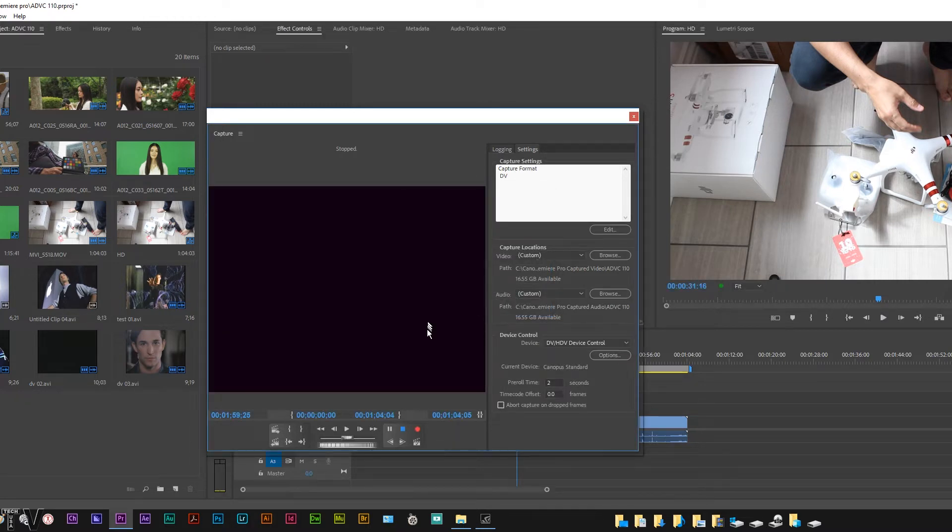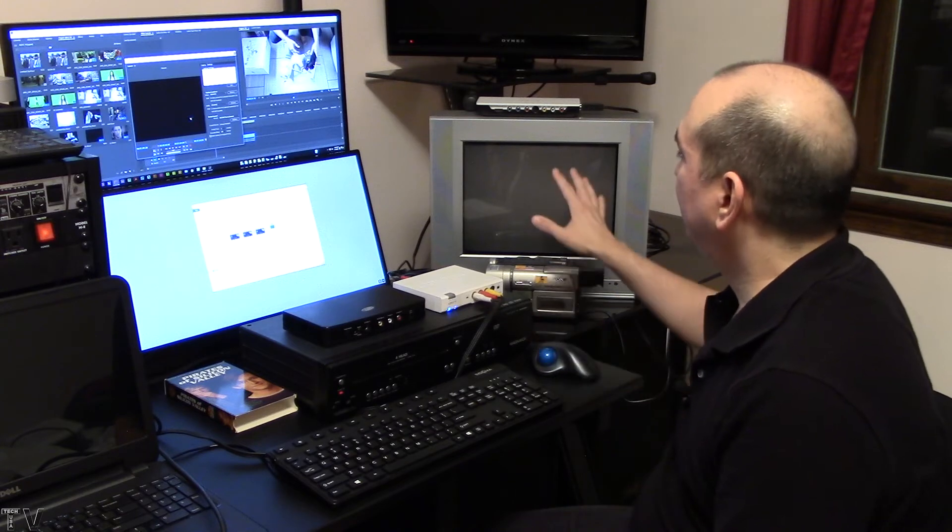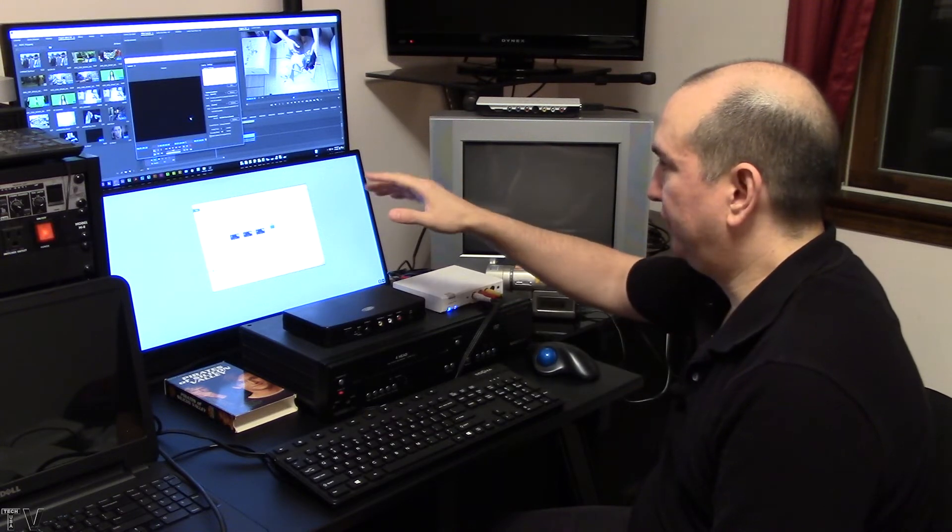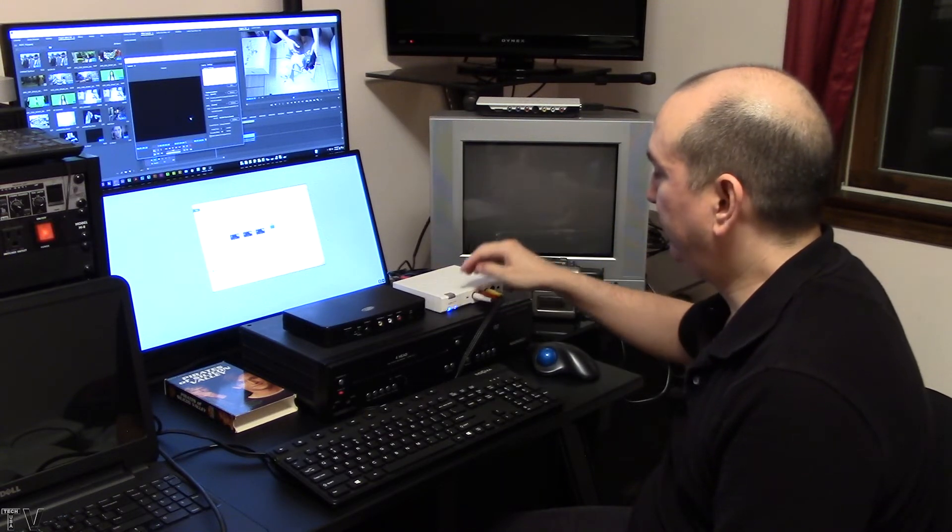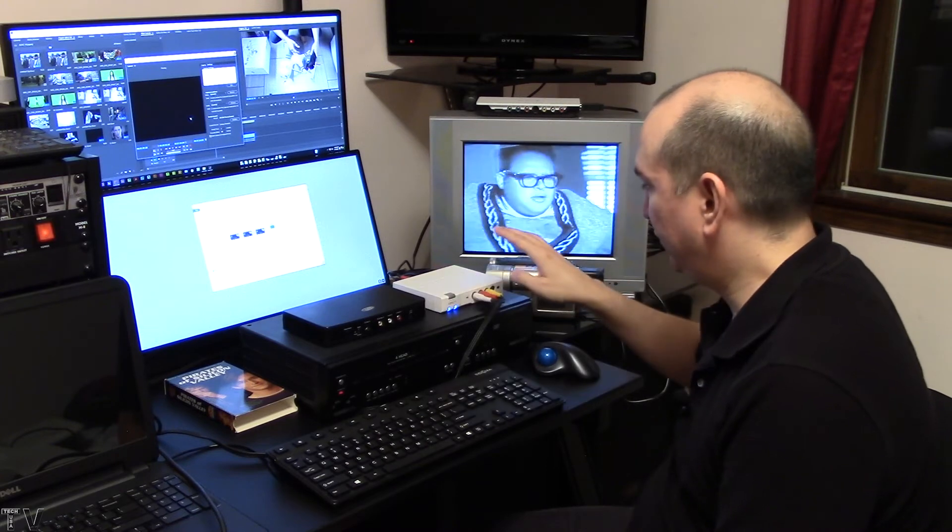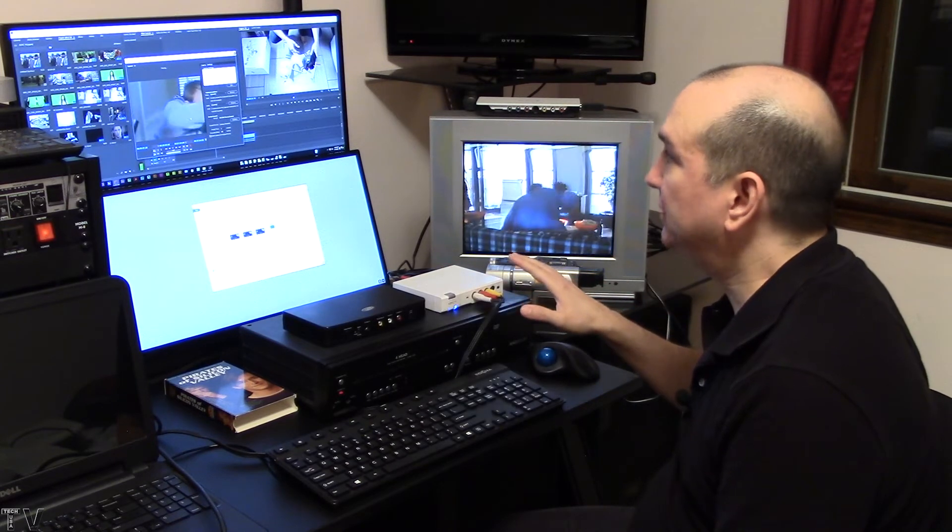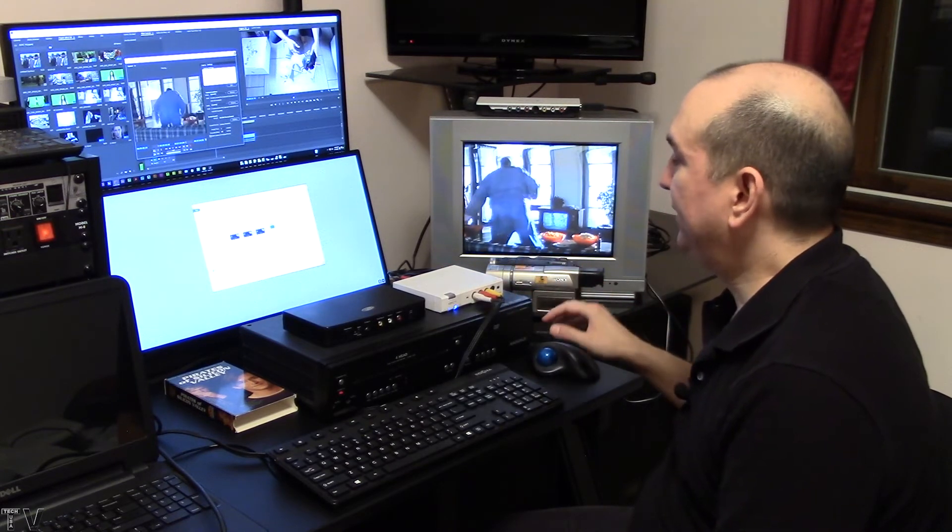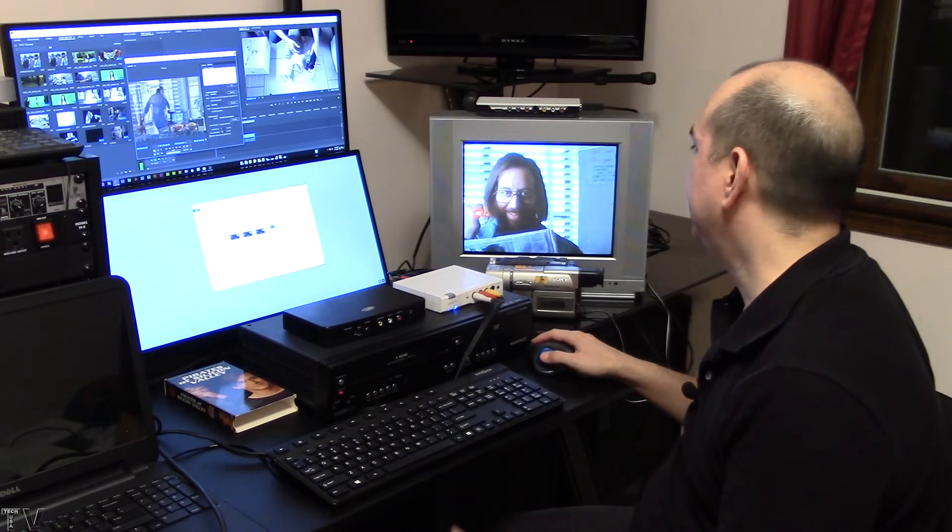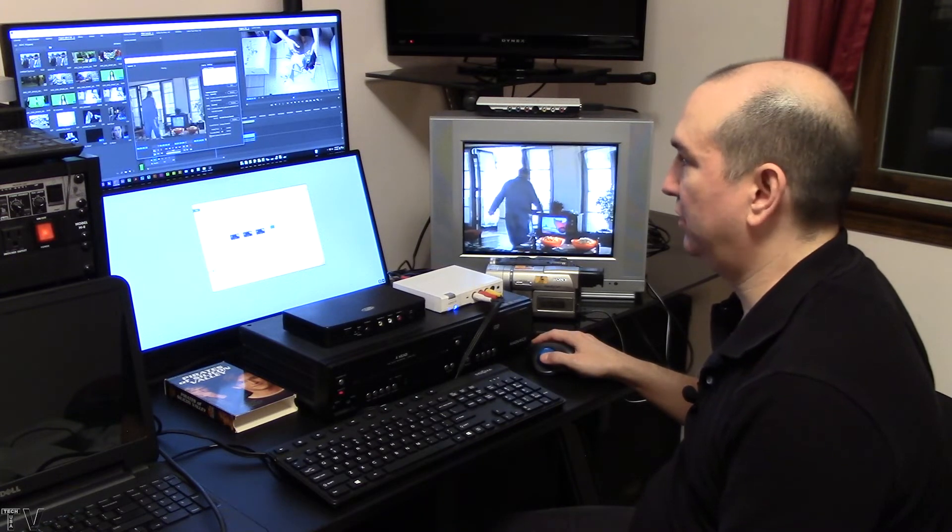Everything is set up. The reason we're not seeing anything on the monitor or on the graphic user interface of Premiere Pro is because I have to make the switch to analog in. Once we make the switch to analog in, you can see that everything is functioning 100%.